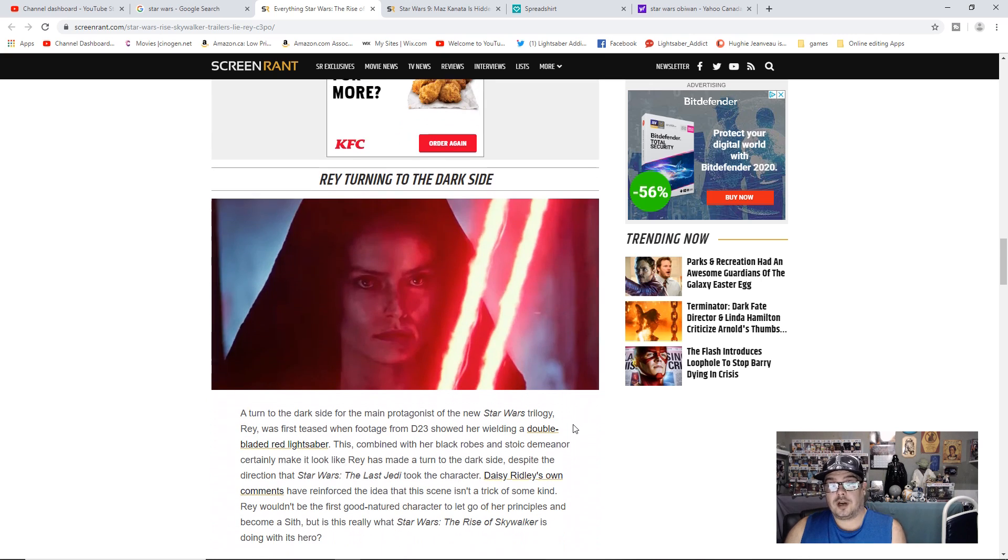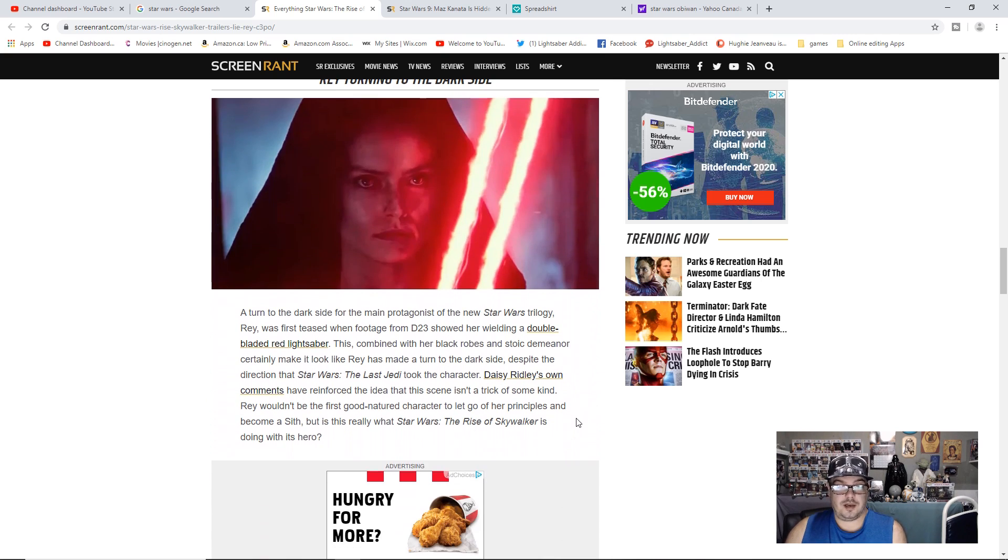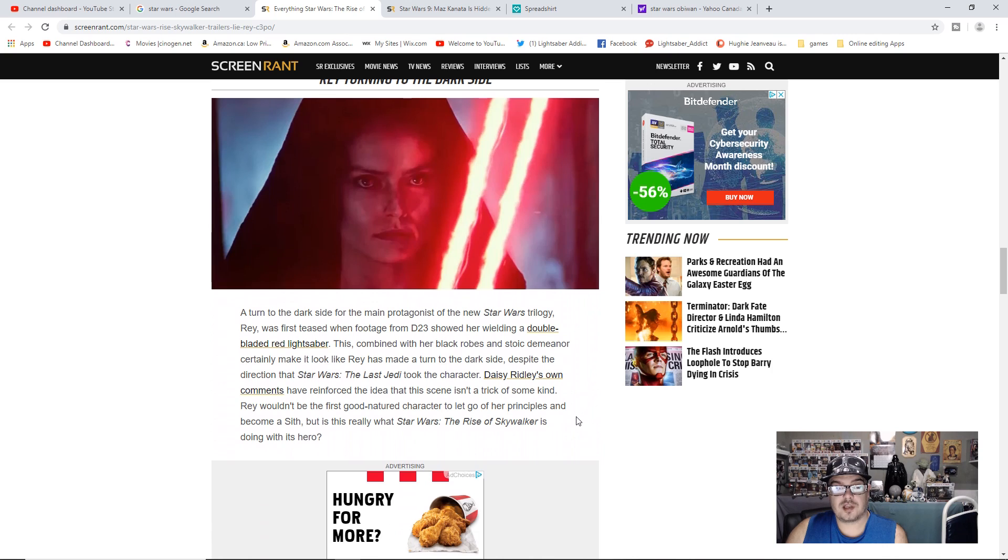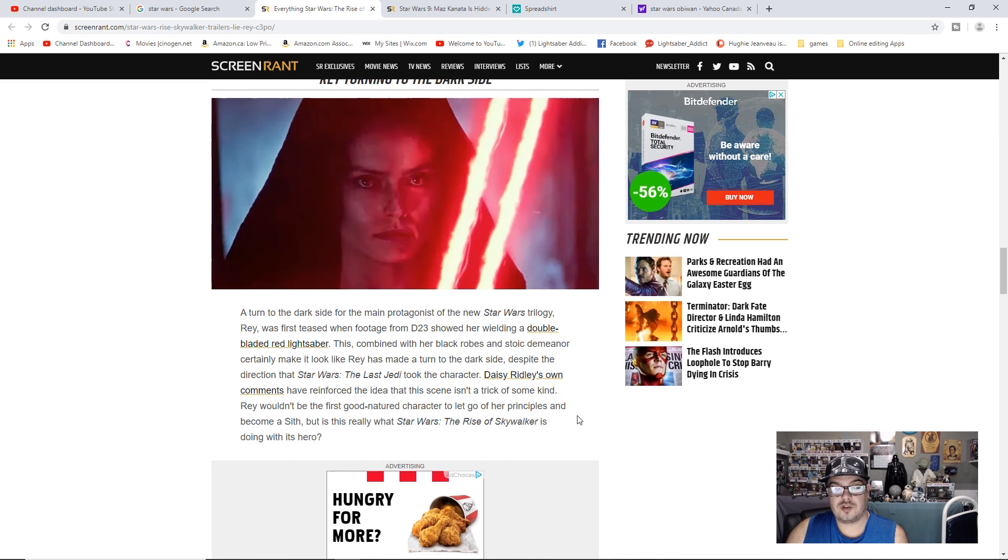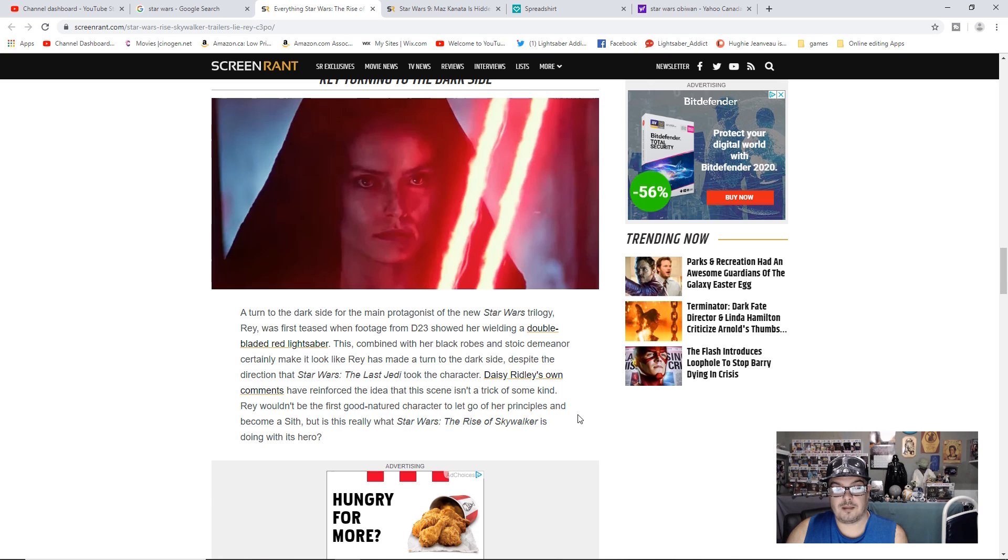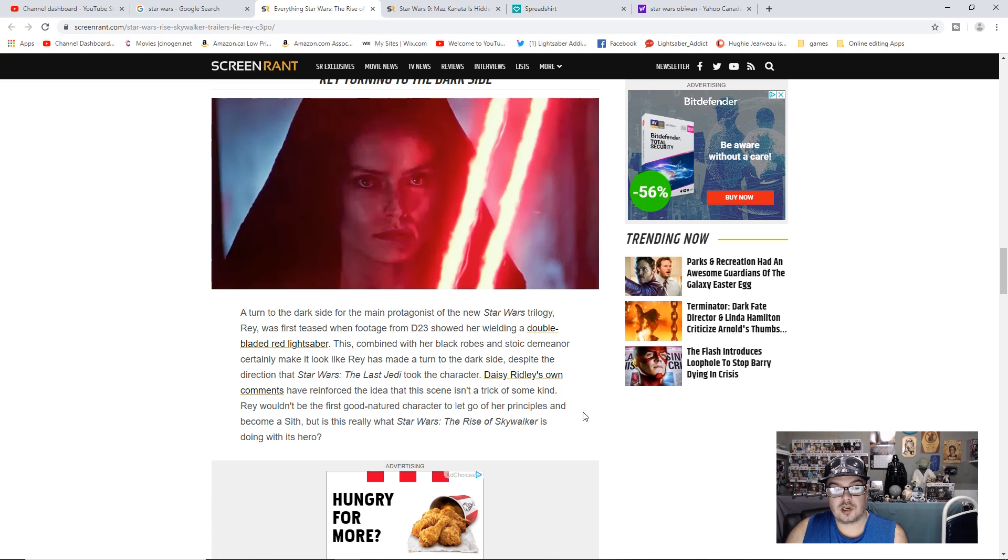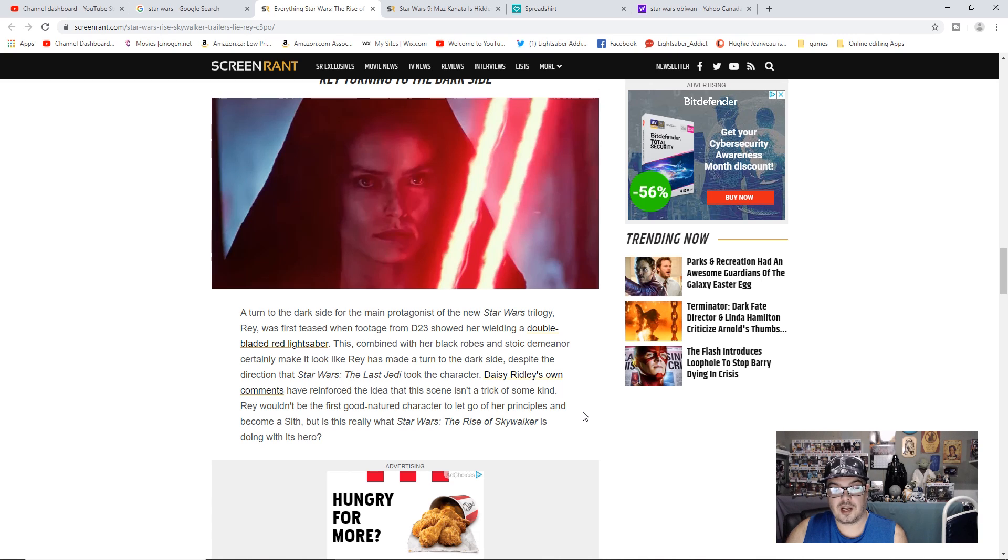Rey turning to the dark side. A turn to the dark side for the main protagonist of the new Star Wars trilogy Rey was first teased with footage from D23 that showed her wielding a double-bladed red lightsaber. This, combined with her black robes and stoic demeanor, certainly makes it look like Rey has made a turn to the dark side despite the direction that Star Wars The Last Jedi took the character.